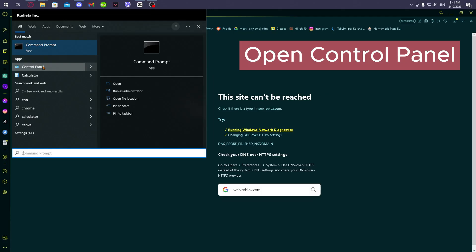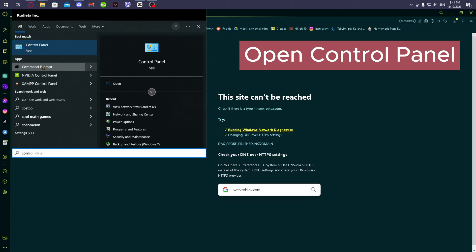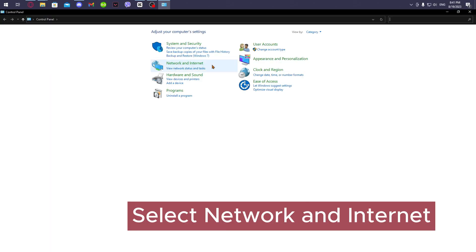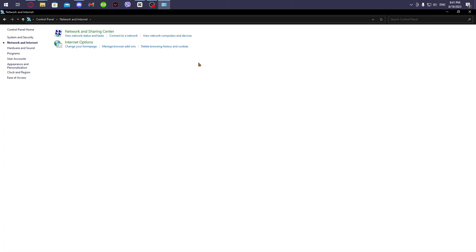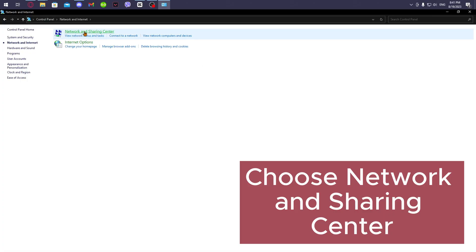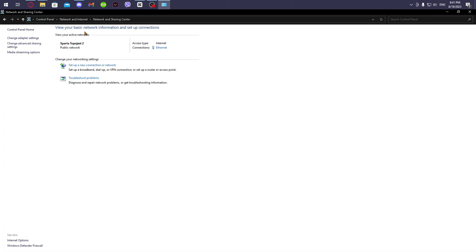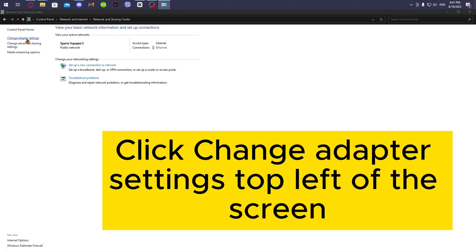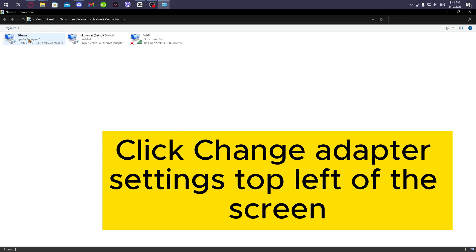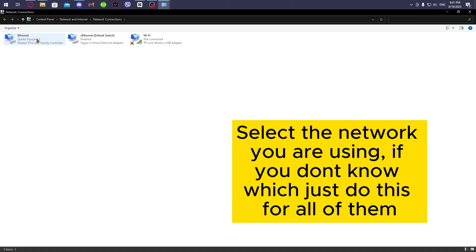Open Control Panel. Select Network and Internet. Choose Network and Sharing Center. Click Change Adapter Settings at the top left of the screen.